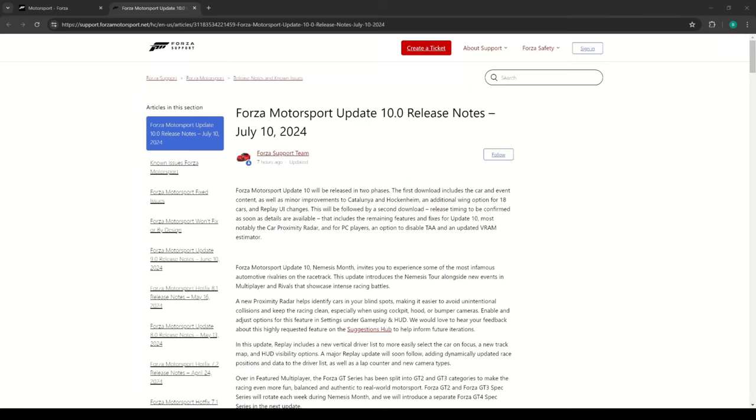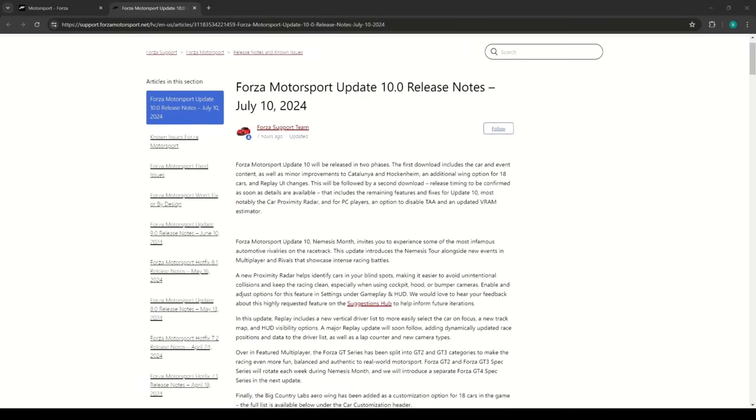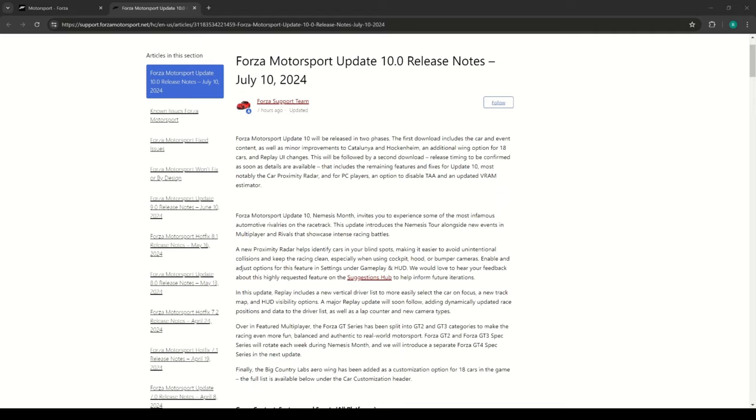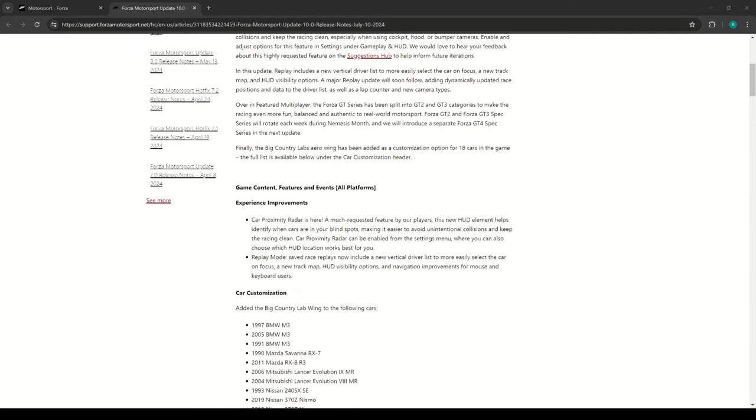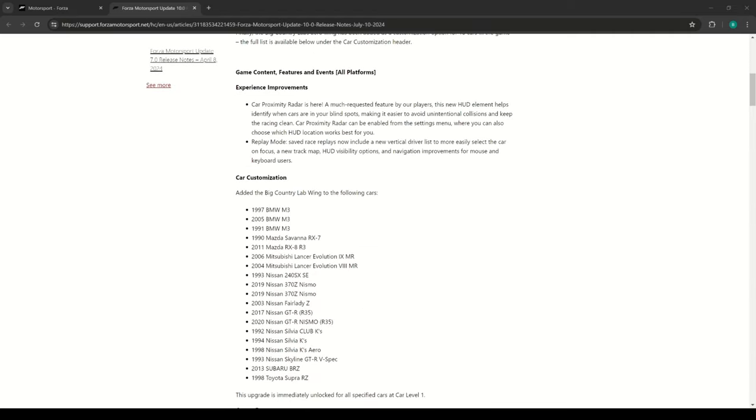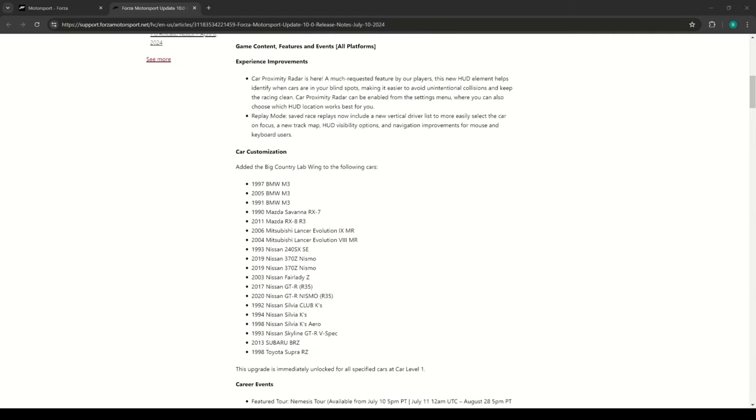Alright, so Forza Motorsport Update Number 10 released today. It was supposed to be in two parts, but it sounds like they're doing it all in one now, so we'll see how it goes for the most part.